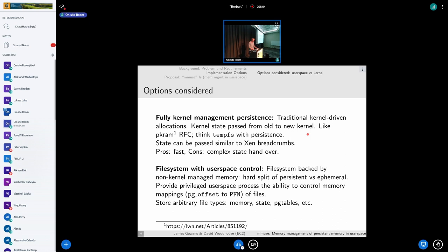The other option is to have your state re-driven into your new kernel after k-exec by user space, making user space in control of a lot of the things that need to persist. The suggestion is providing a file system type interface backed by non-kernel managed memory — persistent memory outside of the kernel allocators — where we can put everything that needs to survive across k-exec, versus ephemeral memory managed by the kernel. AUDIENCE: Is this just a traditional file system on top of something like DAX? Can you just use EXT4 on top of a DAX device?